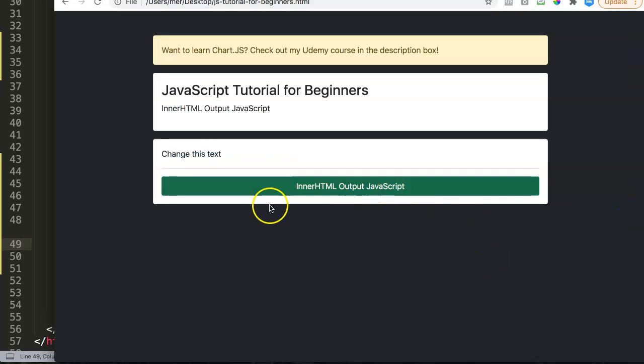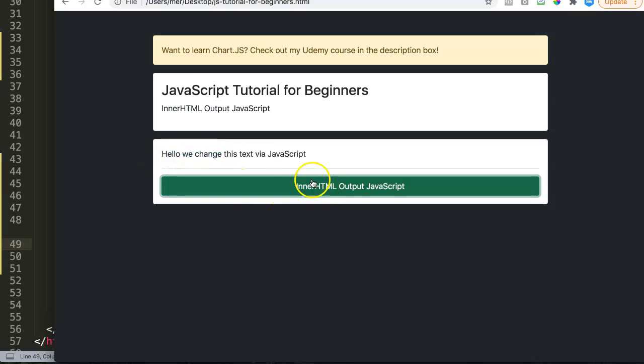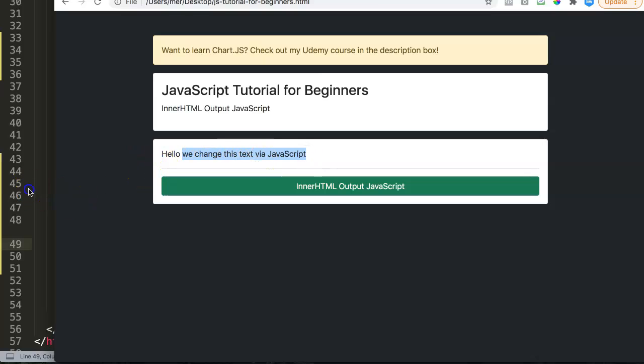Let's refresh. Now you can see the paragraph has been set back to normal. And the moment we click on this, hello, we change this text by JavaScript.